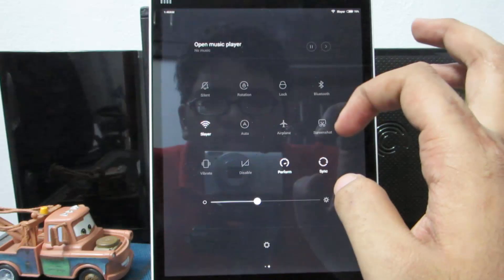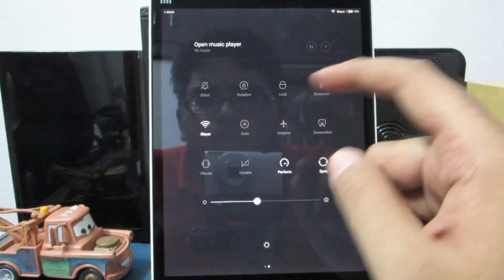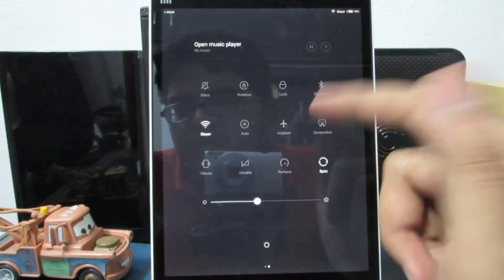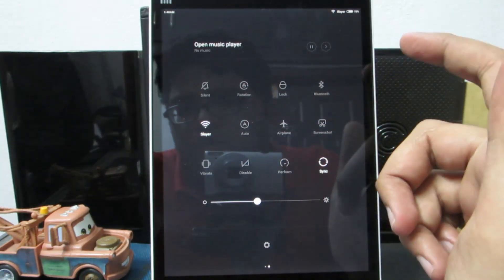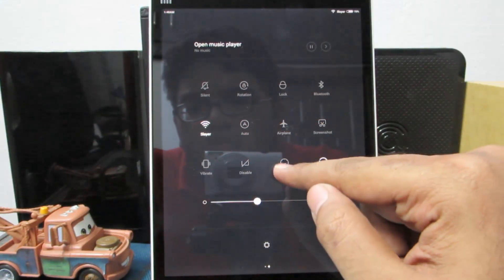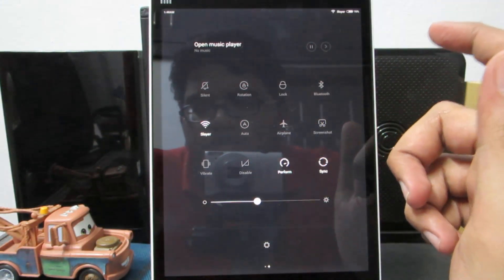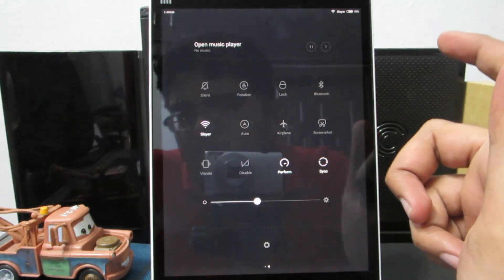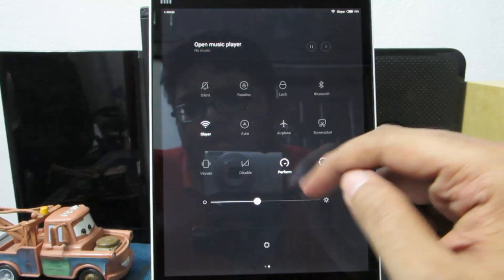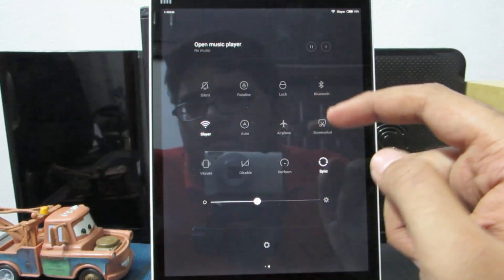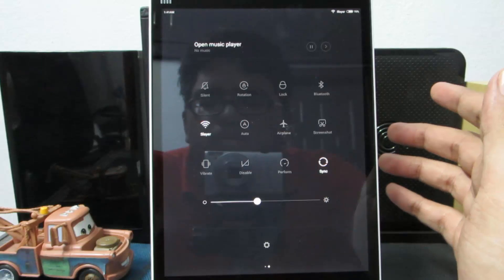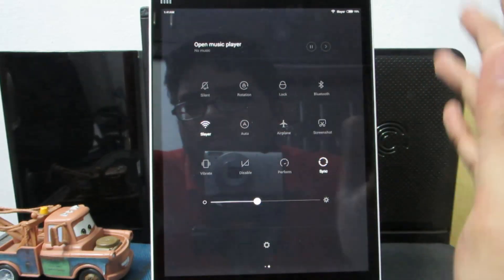Among these toggles, the most important is the performance toggle, which is disabled by default, meaning the CPU is in balanced mode. Enable it to set it to high performance if your device feels slow or you are playing a high-intensity game. To save battery, leave it in balanced mode — you won't see much difference in performance.